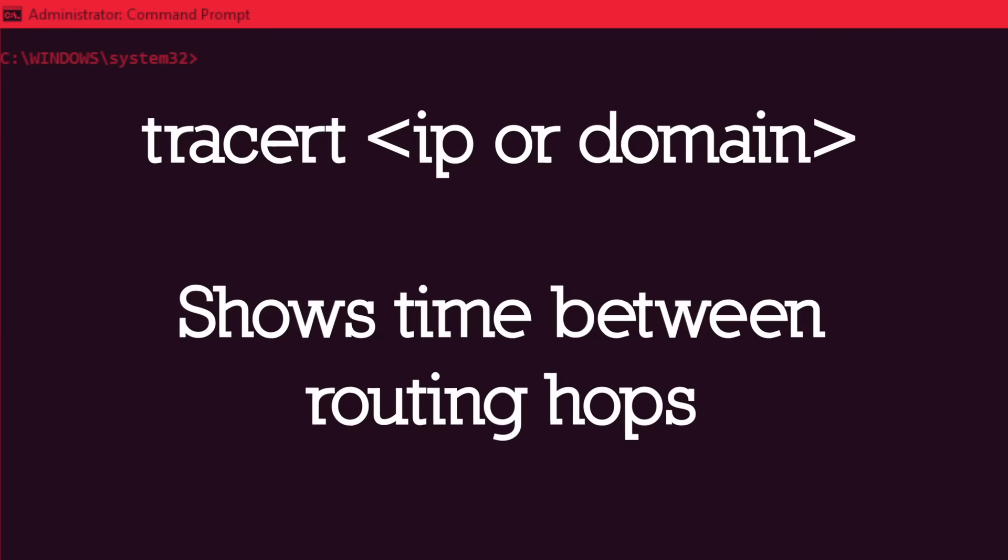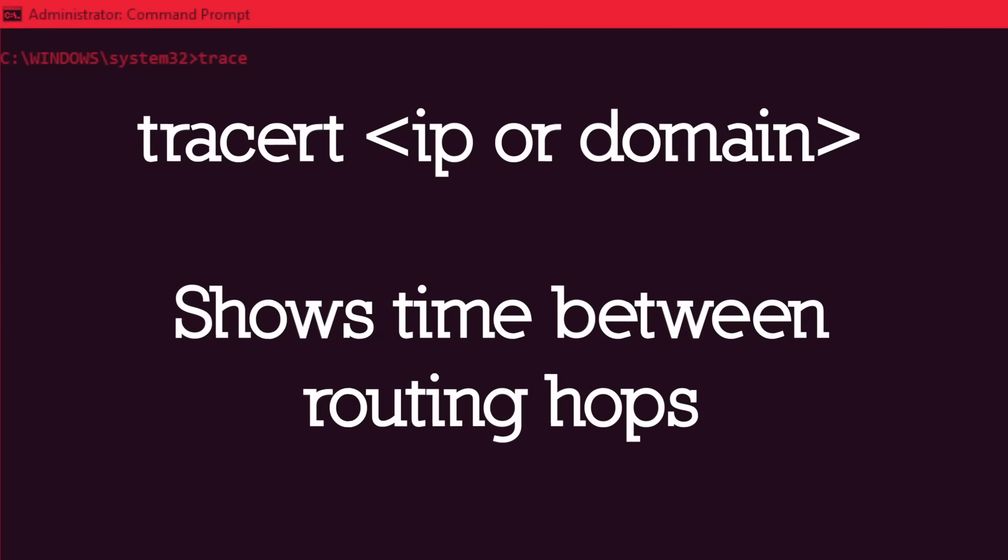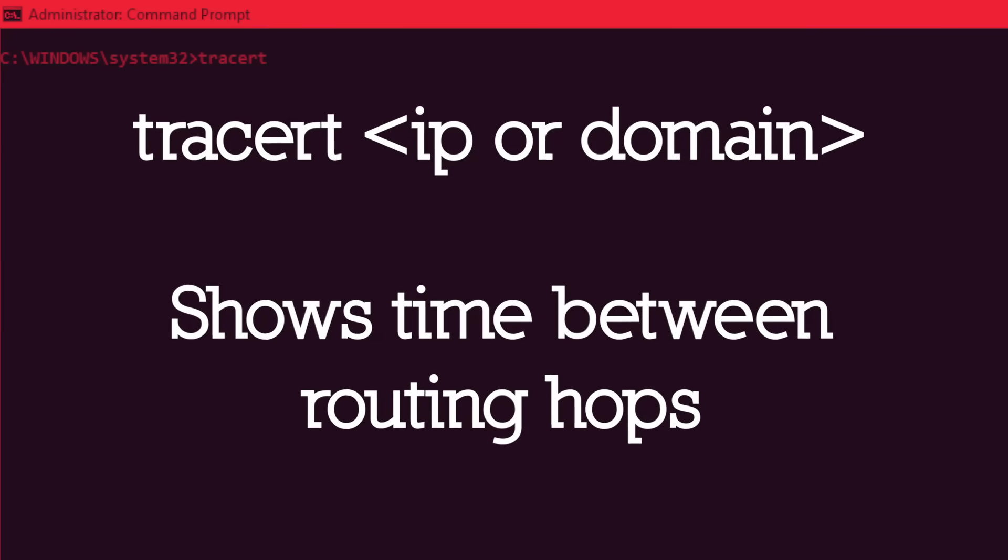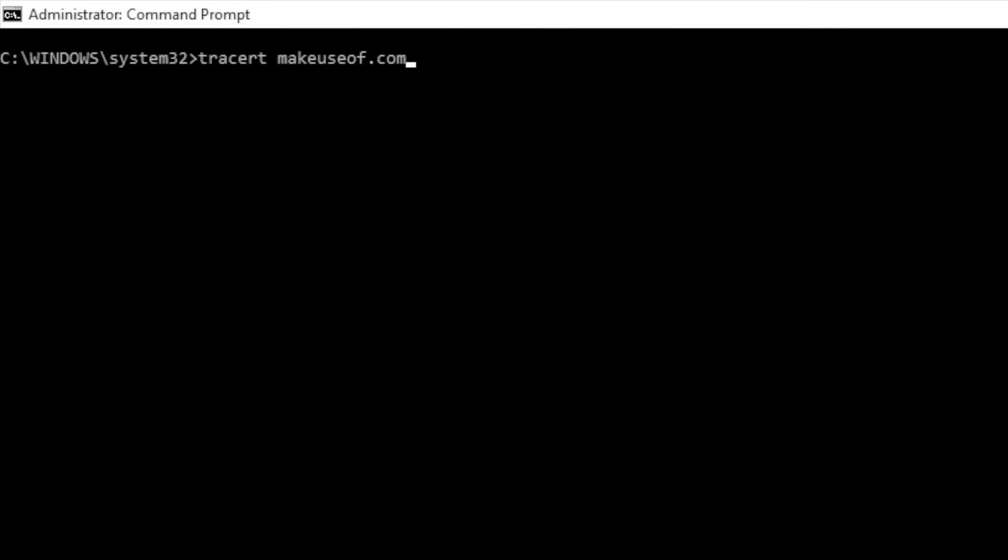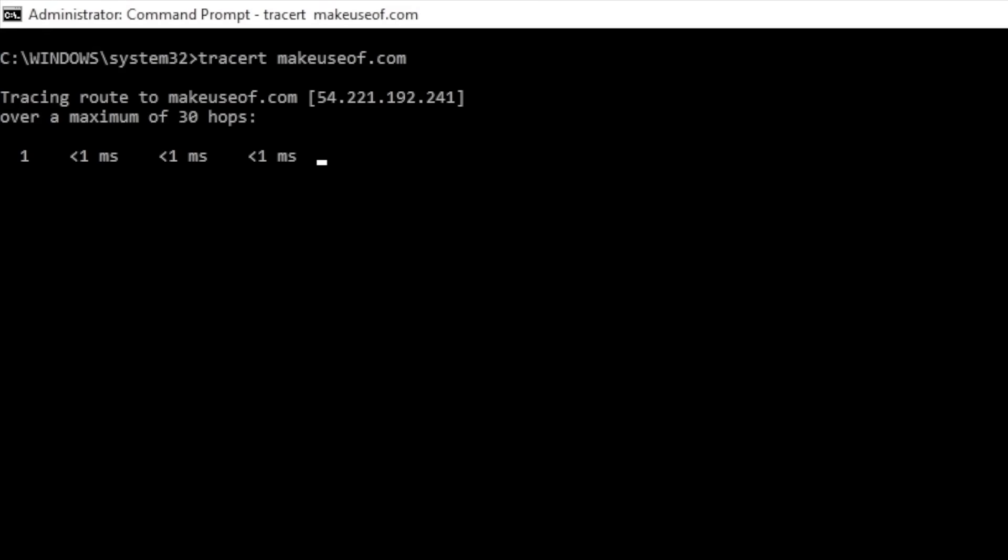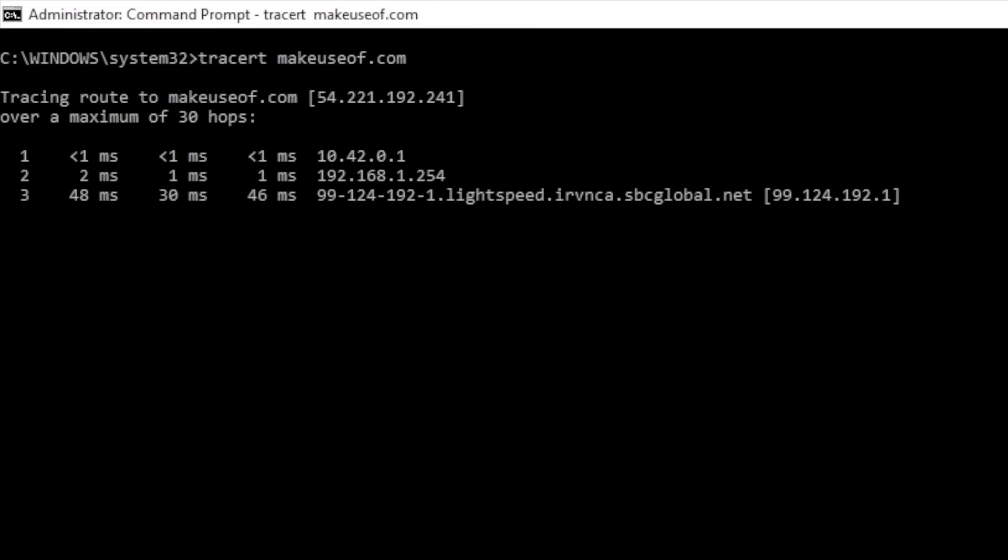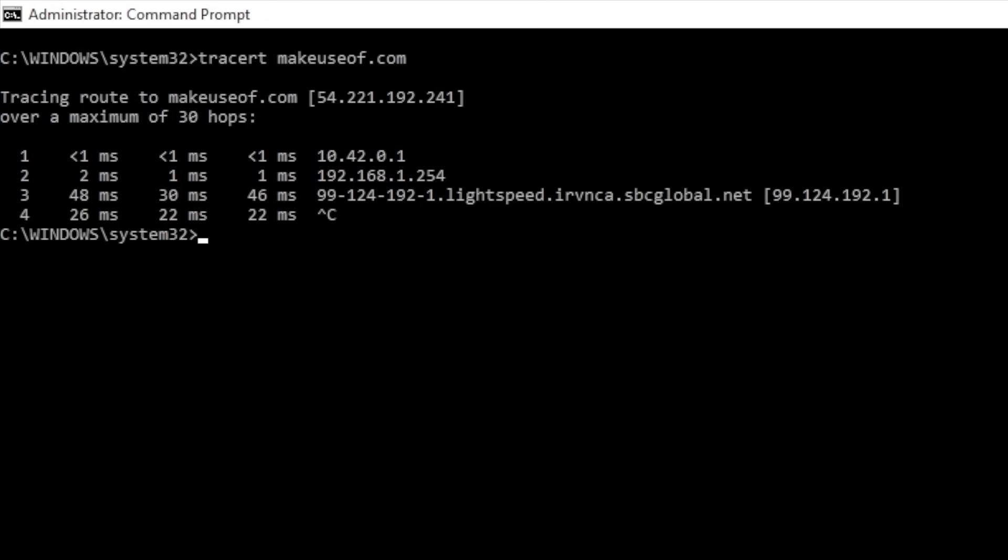The tracert command is similar to ping. Type tracert followed by the IP address or domain you'd like to trace. You'll receive information about each step in the router between your PC and the target. Unlike path ping, however, tracert also tracks how much time each hop between server or devices takes.